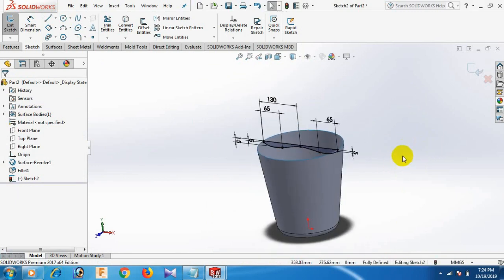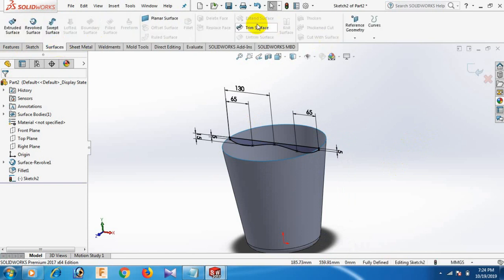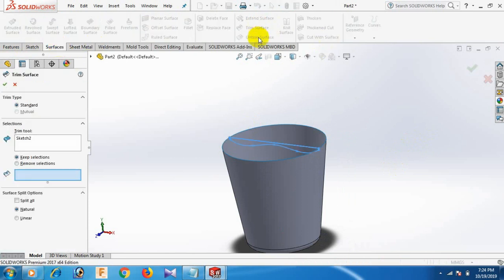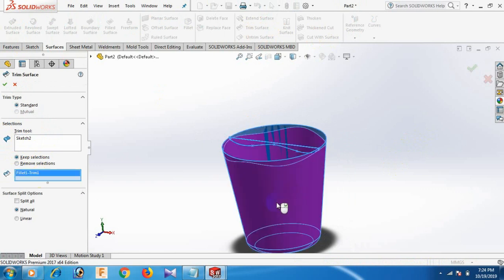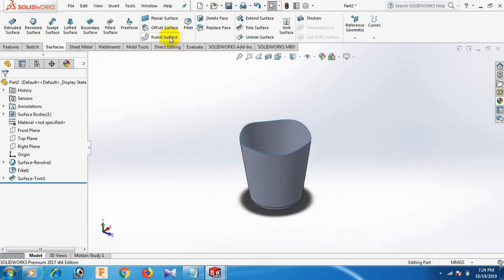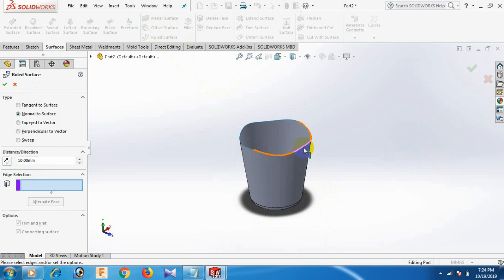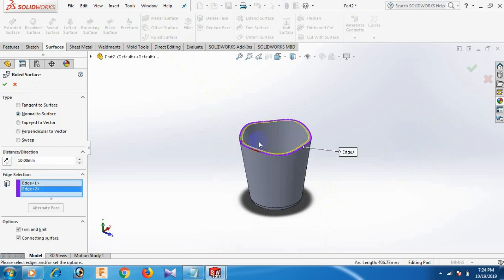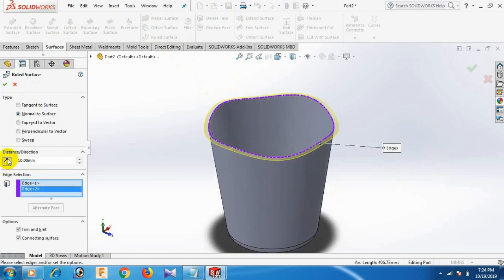Now go to Surface again — Trim Surface. Select, automatically escape, select. Just select here — keep selection. Now go to Revolve Surface, select here and reverse. Revolve Surface 10. OK.